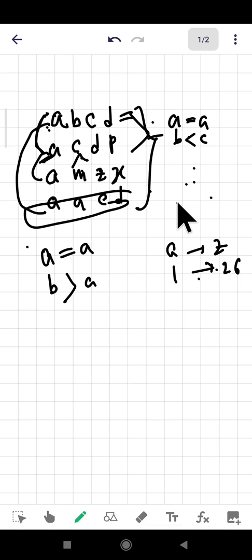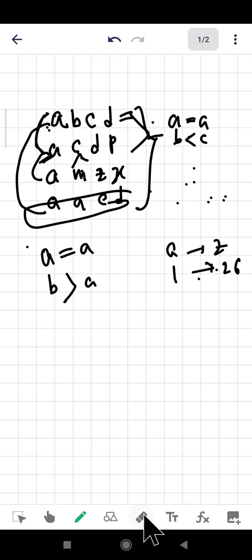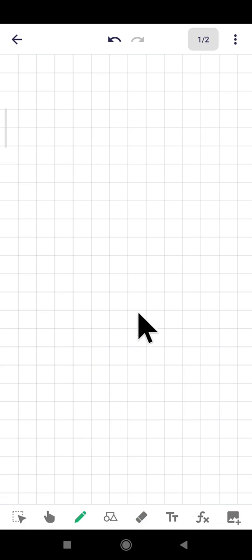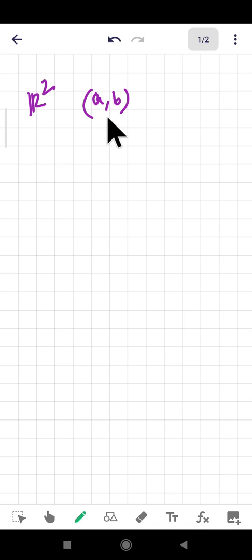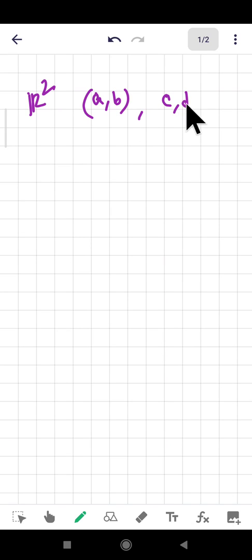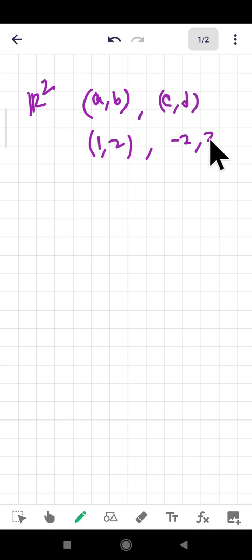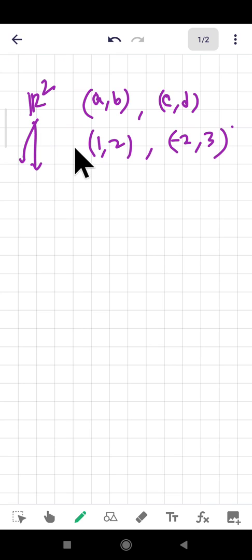This kind of ordering can be applied to many areas of mathematics. One important application is the lexicographic ordering topology. Let's talk about the plane ℝ², which consists of points like (1, 2) or (−2, 3). Pick two arbitrary points in ℝ².